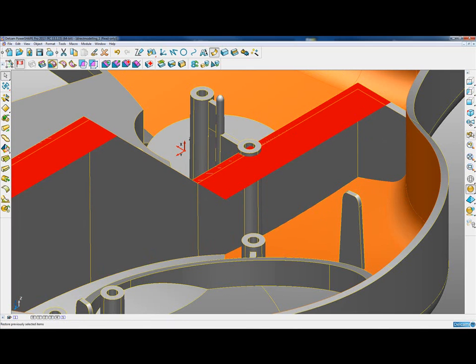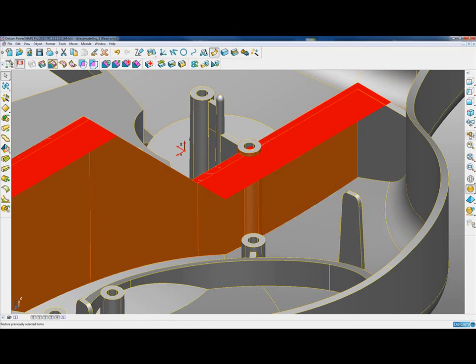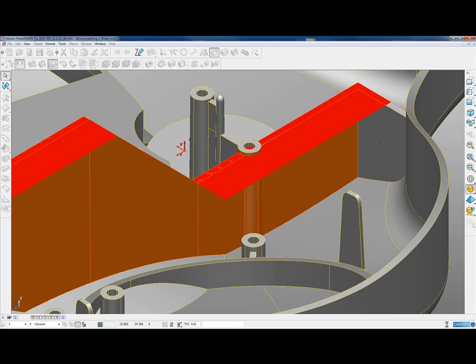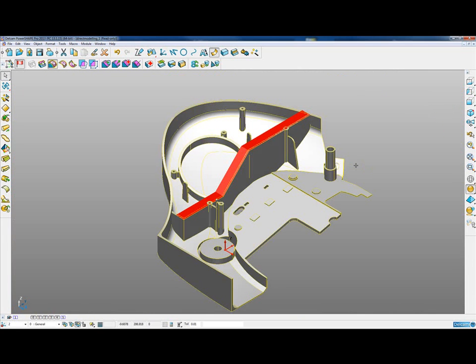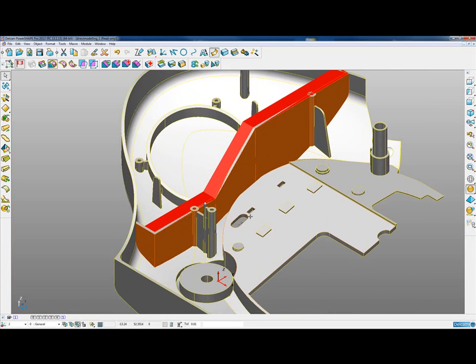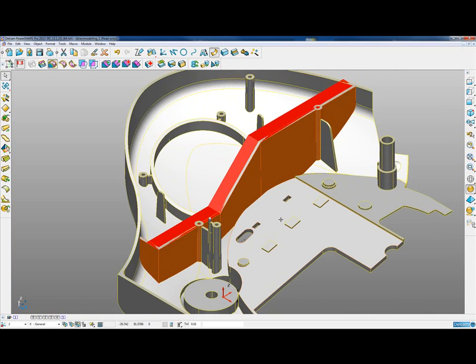We have a new button here, which is Restore Previous Selection. So I can hit that, and it instantly restores whatever we had selected last. After doing that, I can just go in and add the final rib into the selection.